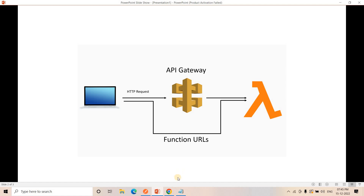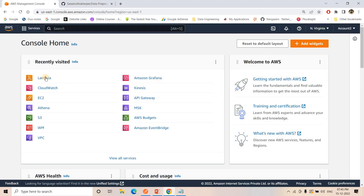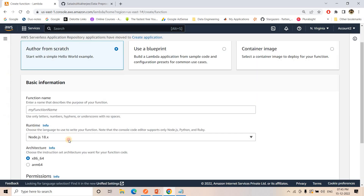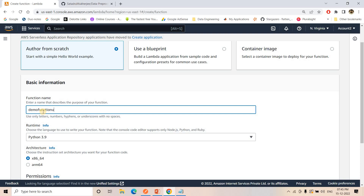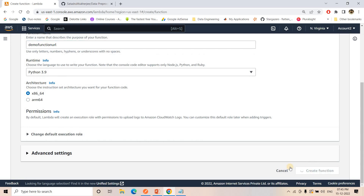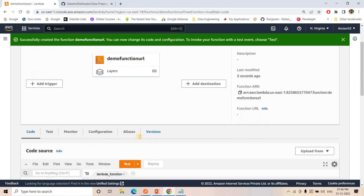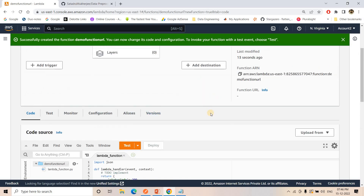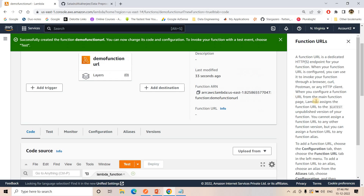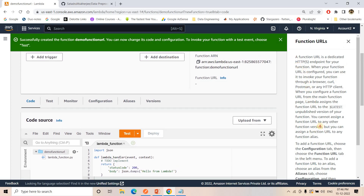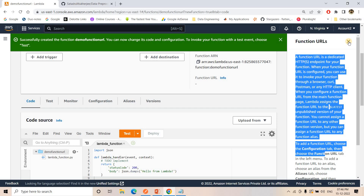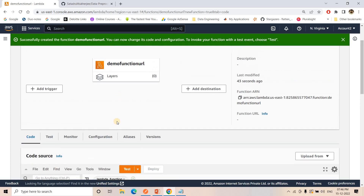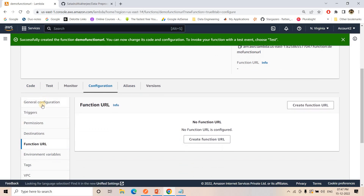Let us see how to work with Function URLs and trigger our Lambda function without API Gateway via HTTP invocation. I'll go to my Lambda console and create a very simple Lambda function — I'll choose Python and name it 'demo-function-url'. Once created, the function just returns 'Hello from Lambda'. You can see the Function URL option is there; clicking info gives you details about this newly launched feature.